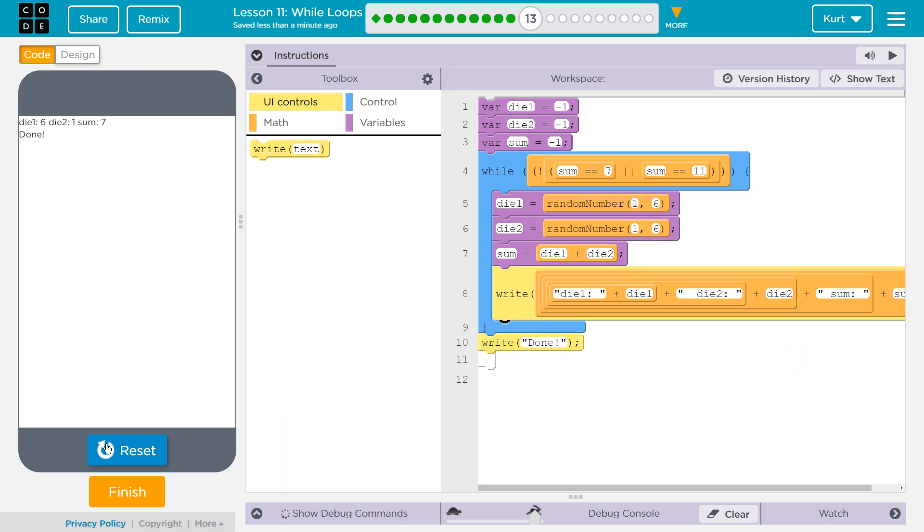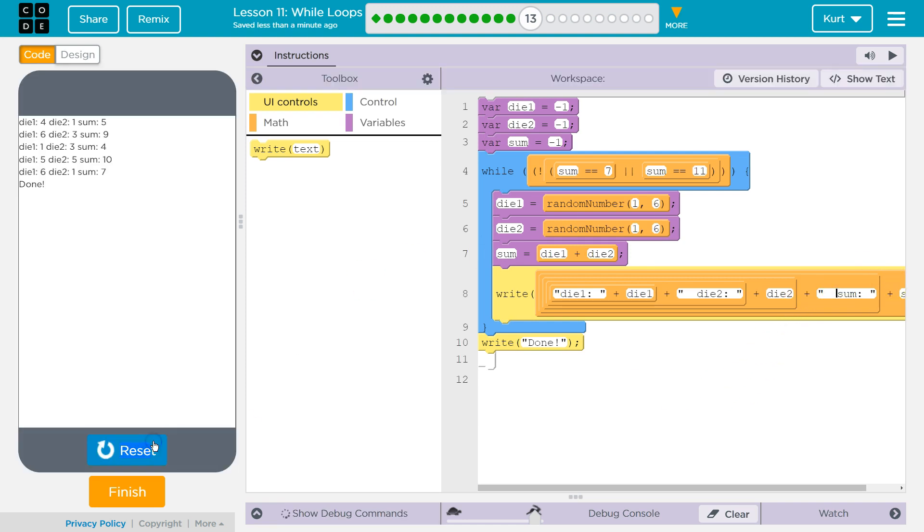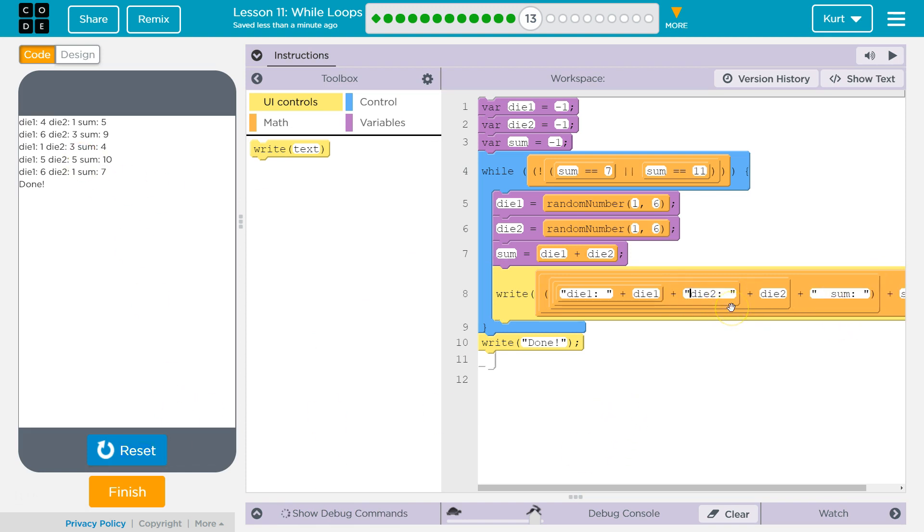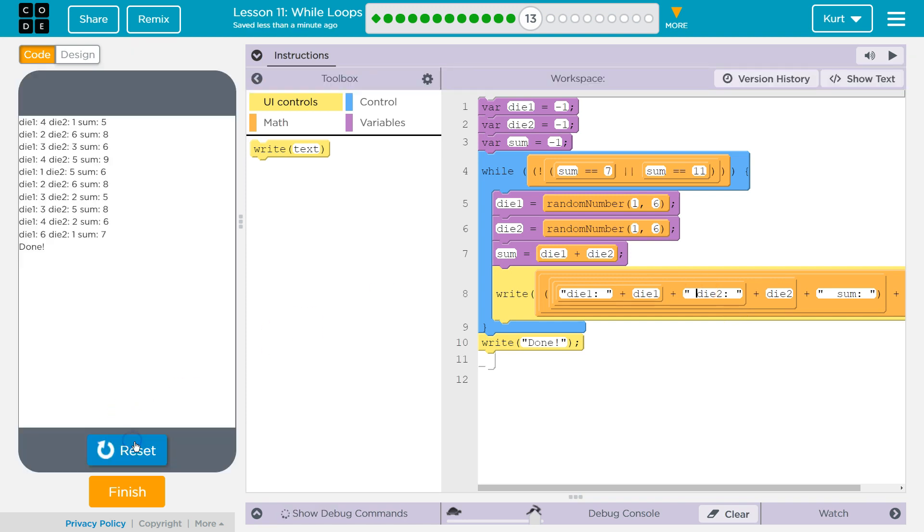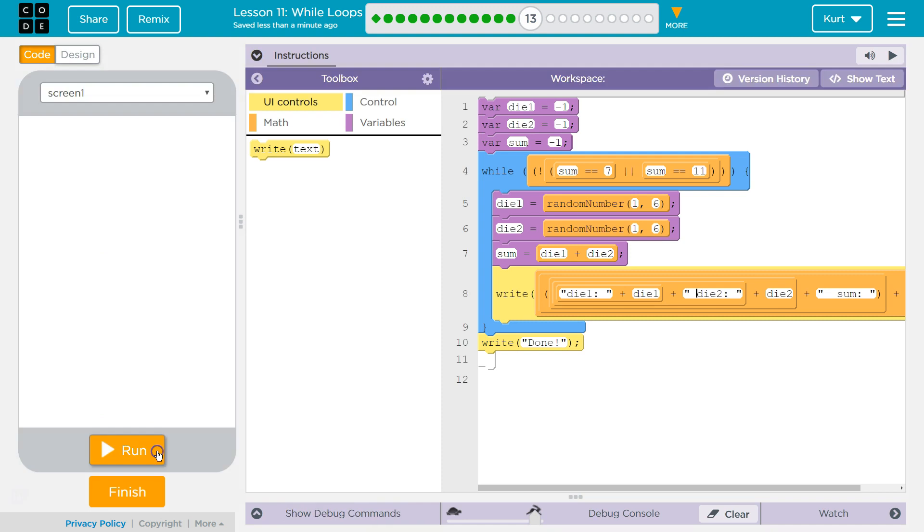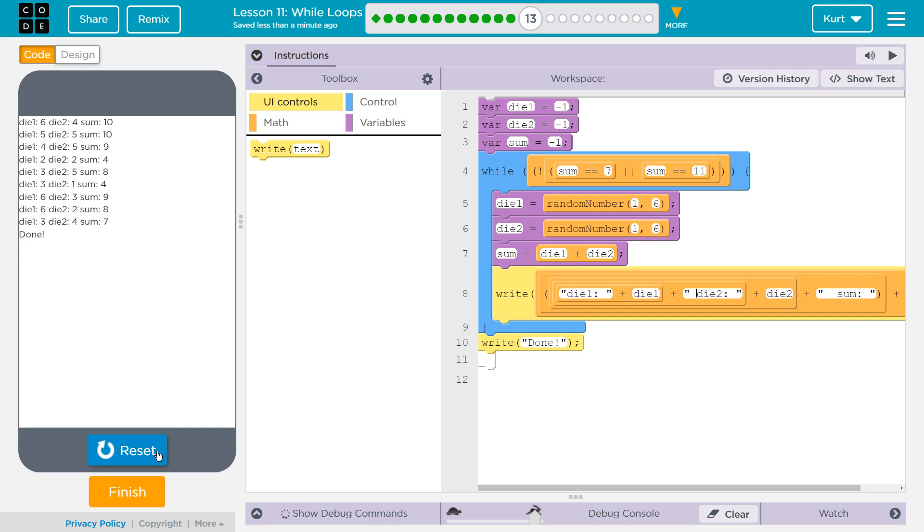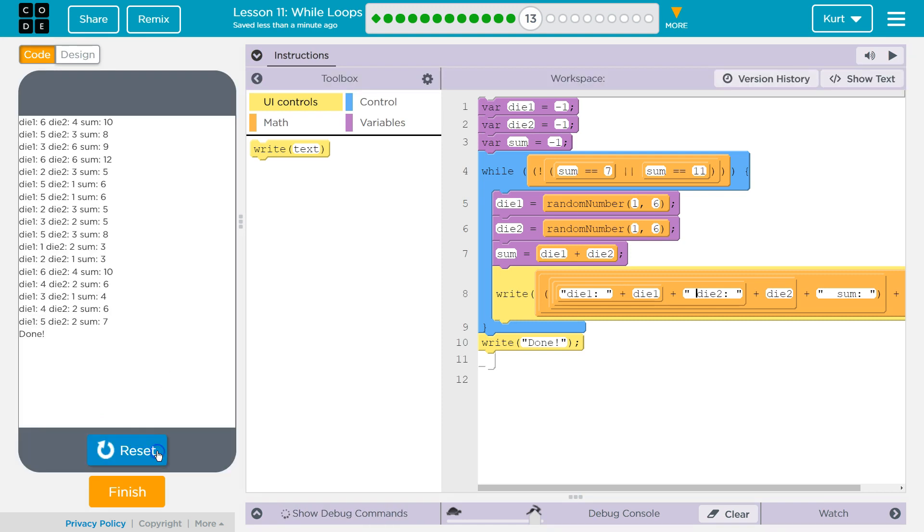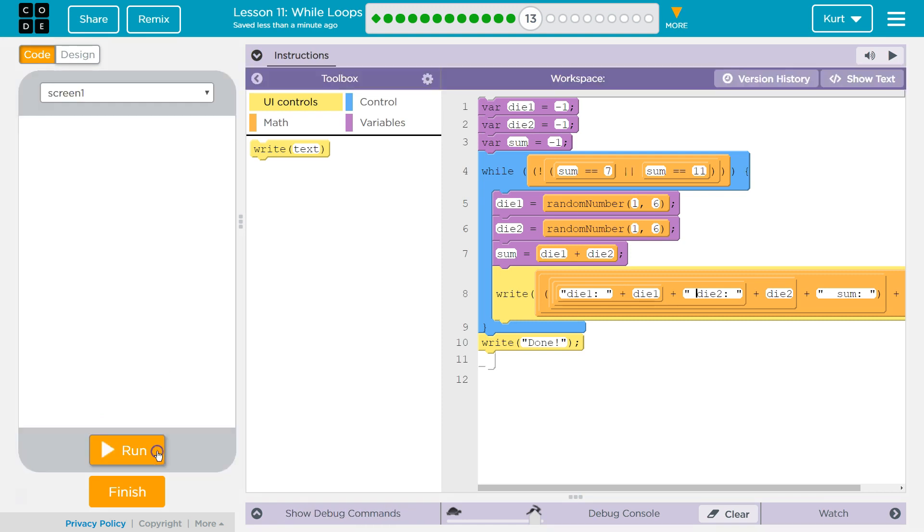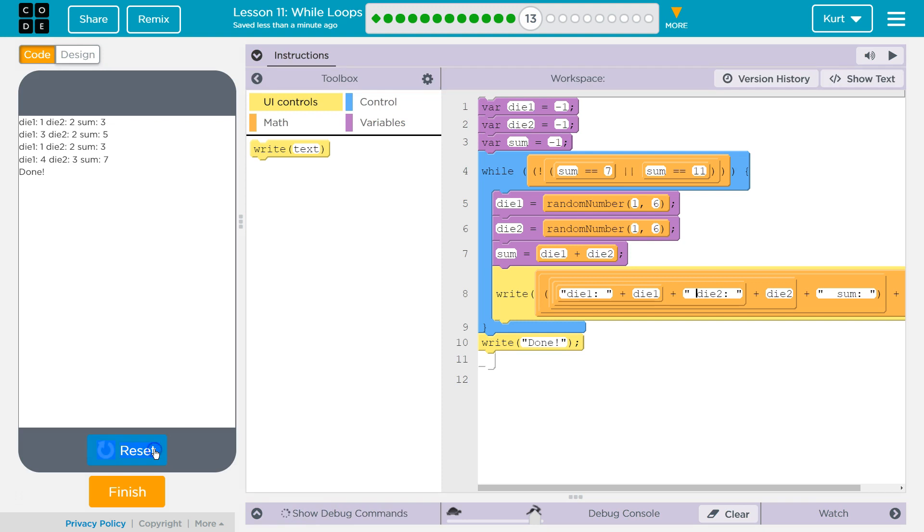Die one is six, die two. I'd like sum to be a little bit more spaced out. So, oh. They hit seven. Is it working? Are we ever going to get 11? Yeah, yep. So, both seven and 11.